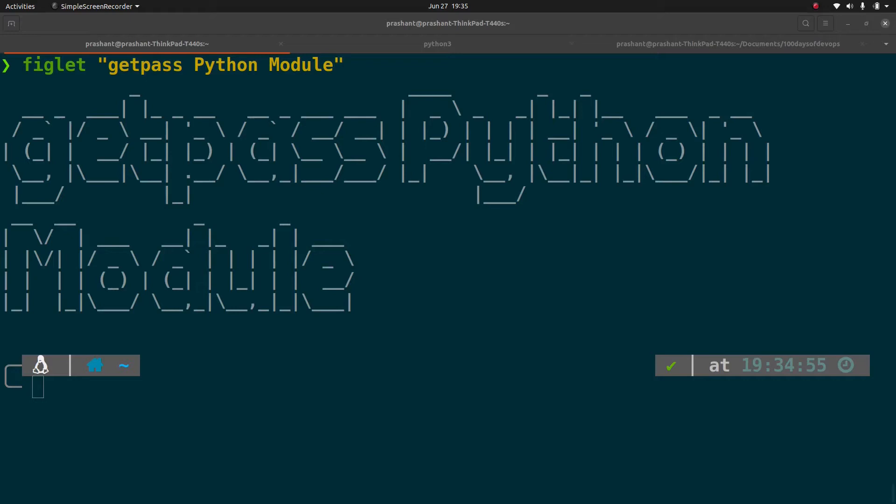Hello everyone, my name is Prashant and the topic for today's video is Get Pass Python Module. Before jumping into how this module works, let me tell you where I use this module and then we will go from there.